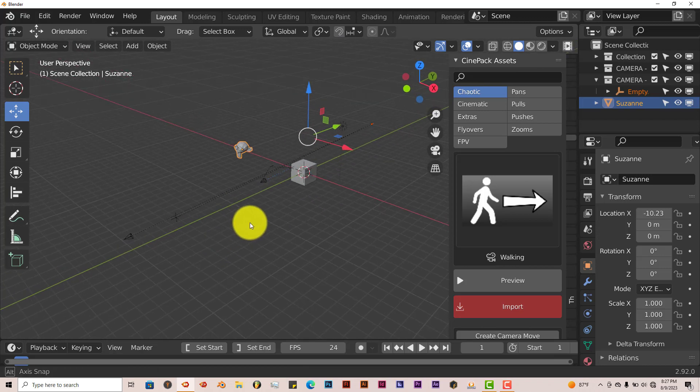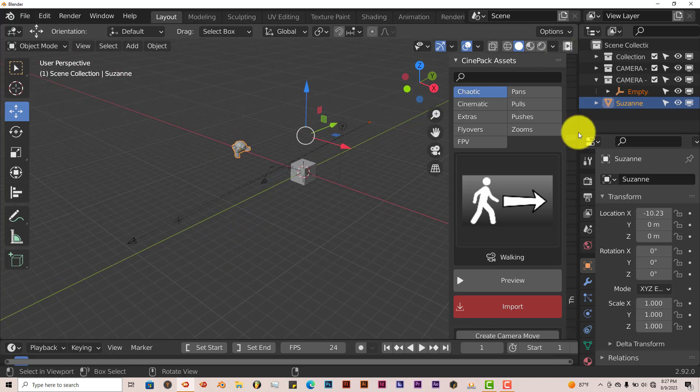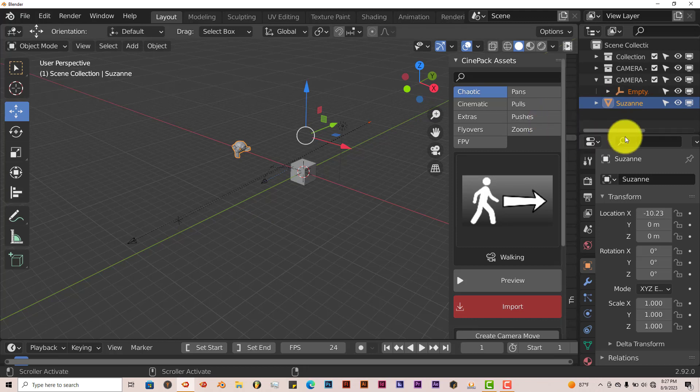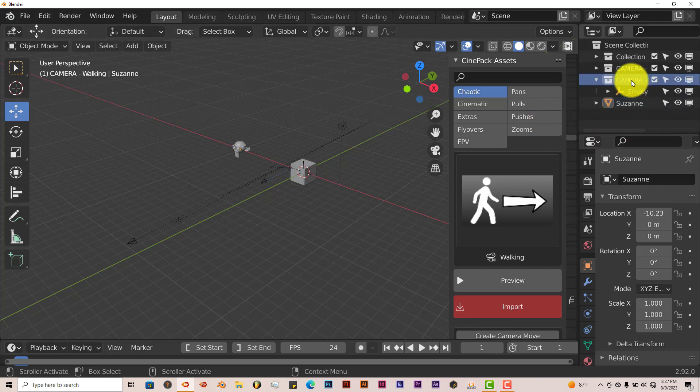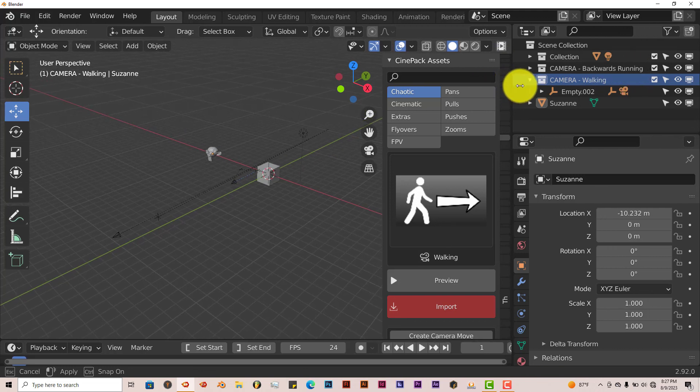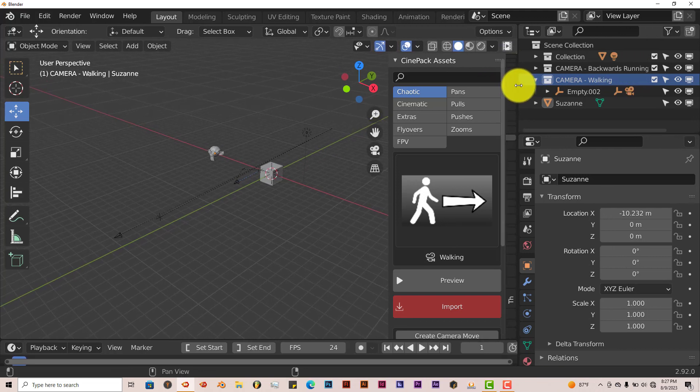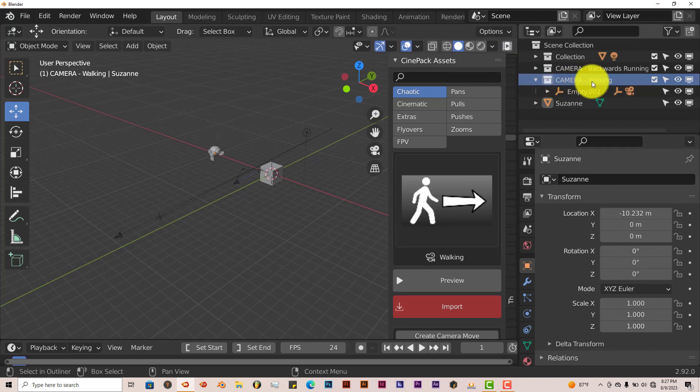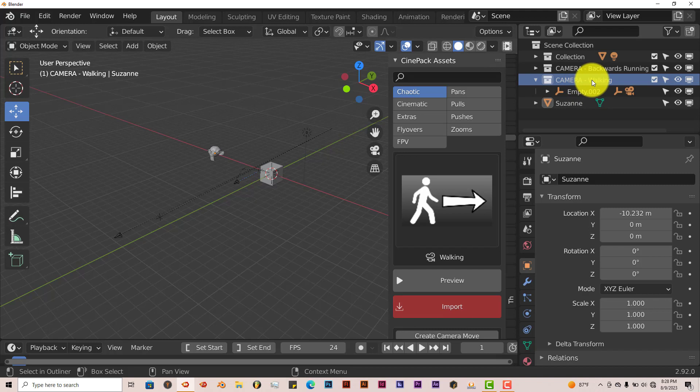Now you can move this by clicking on camera. And it would be better if, I don't know if this is even named. Oh, it is named. Oh, that's helpful. So we have the, we want to move the walking camera set over to Suzanne.